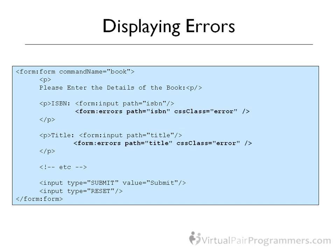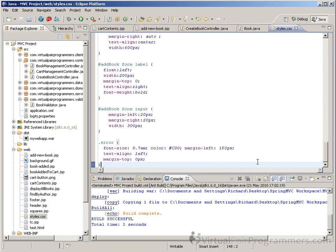As CSS is beyond the scope of this course, I've already provided a CSS class called error in the CSS style sheet we've been using throughout the course. I'm planning to use a slightly smaller font size, a nice scarlet red color to emphasize the error, and I'm going to align the error alongside the other text fields.